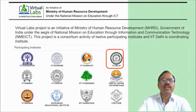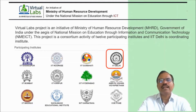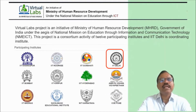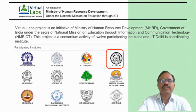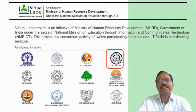These virtual labs can be used for online laboratory sessions by the science faculty. They are available for engineering students as well as science students — for BSc Physics, MSc Physics, Chemistry, Biology, and Microbiology subjects.